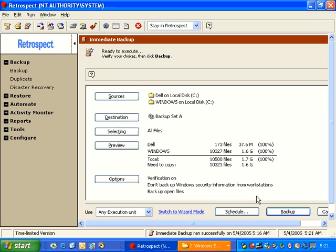It shows us that we have the Dell folder, and we have the Windows folder. The amount that needs to be copied is 1.6 gig as opposed to 1.7, because some of this data has already been backed up.